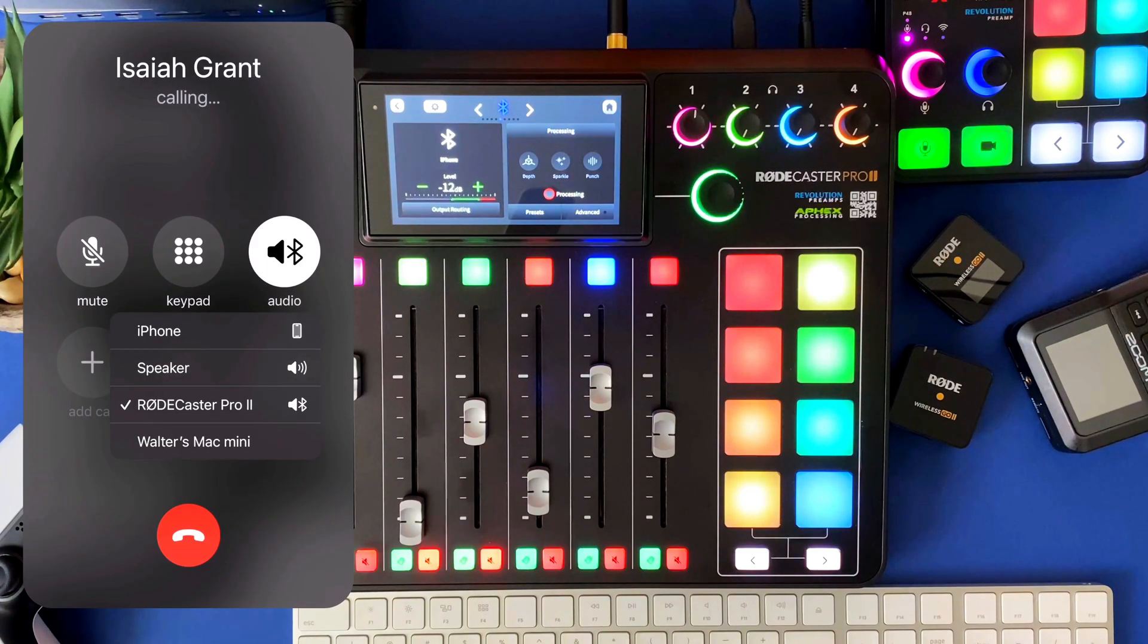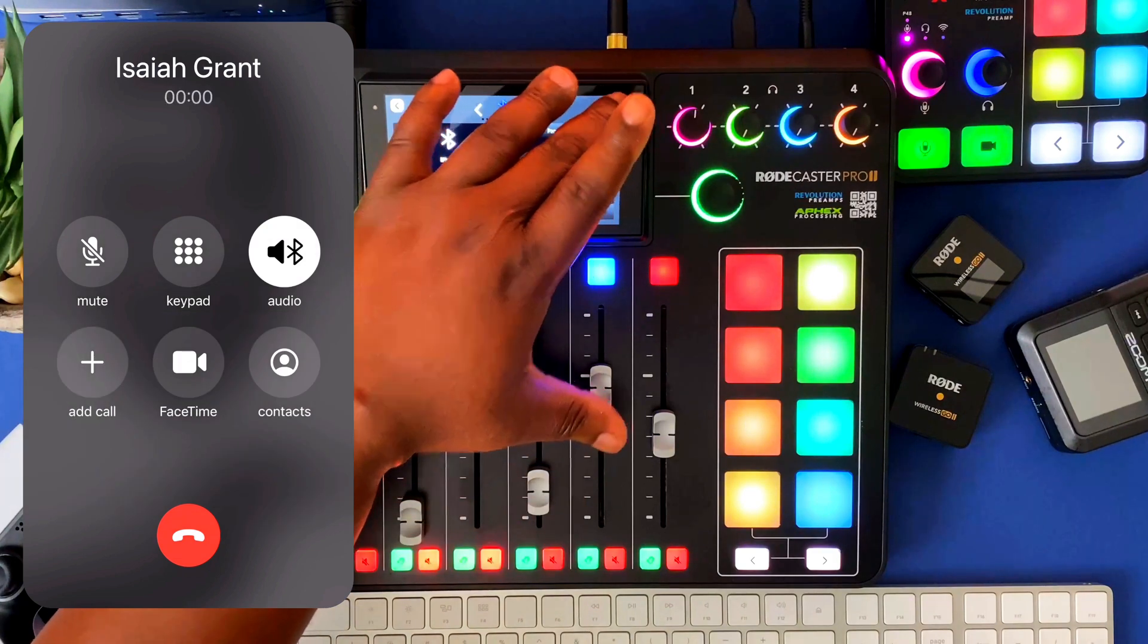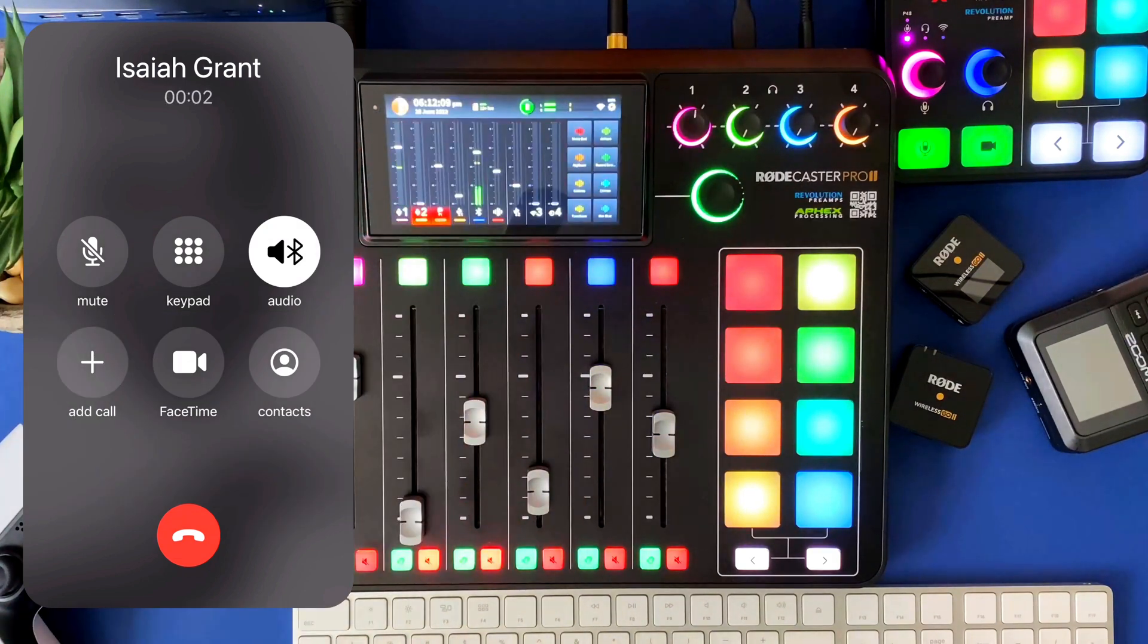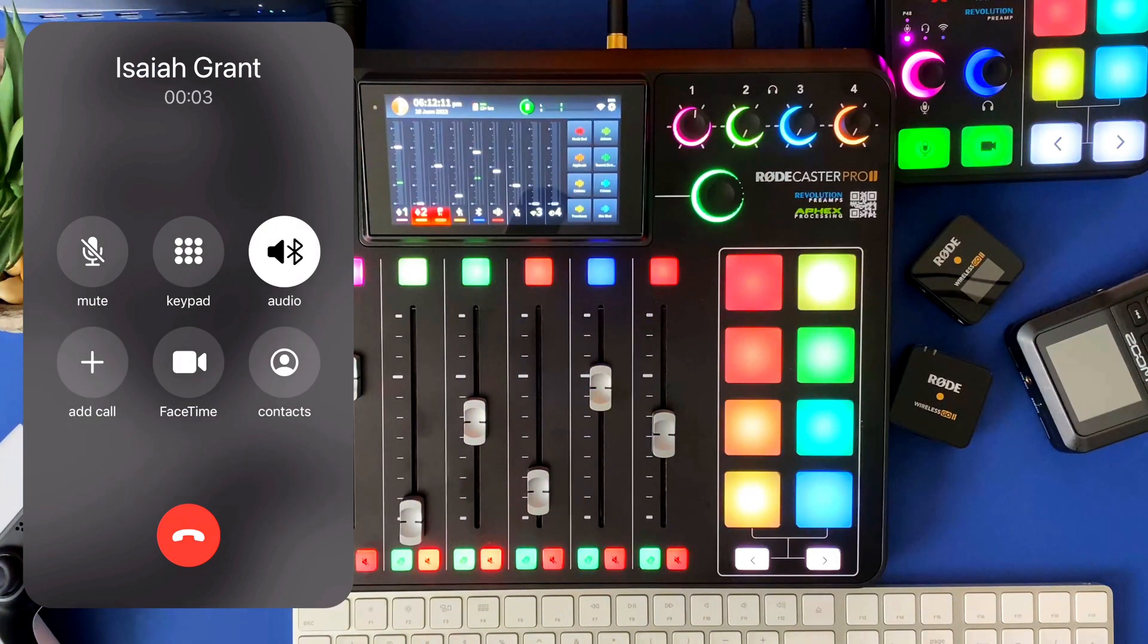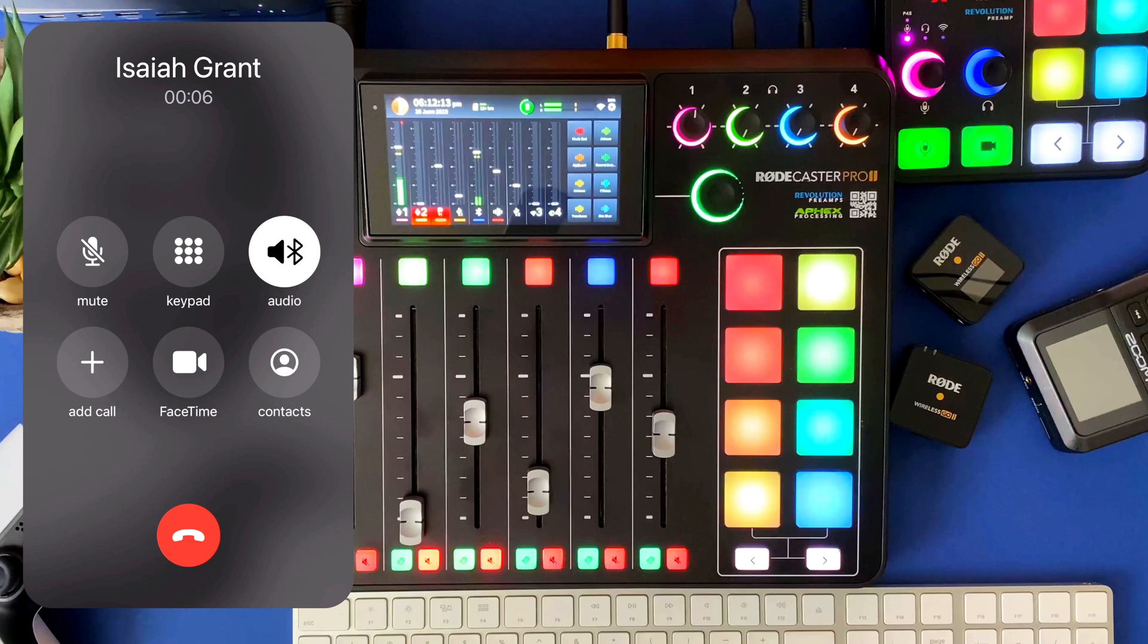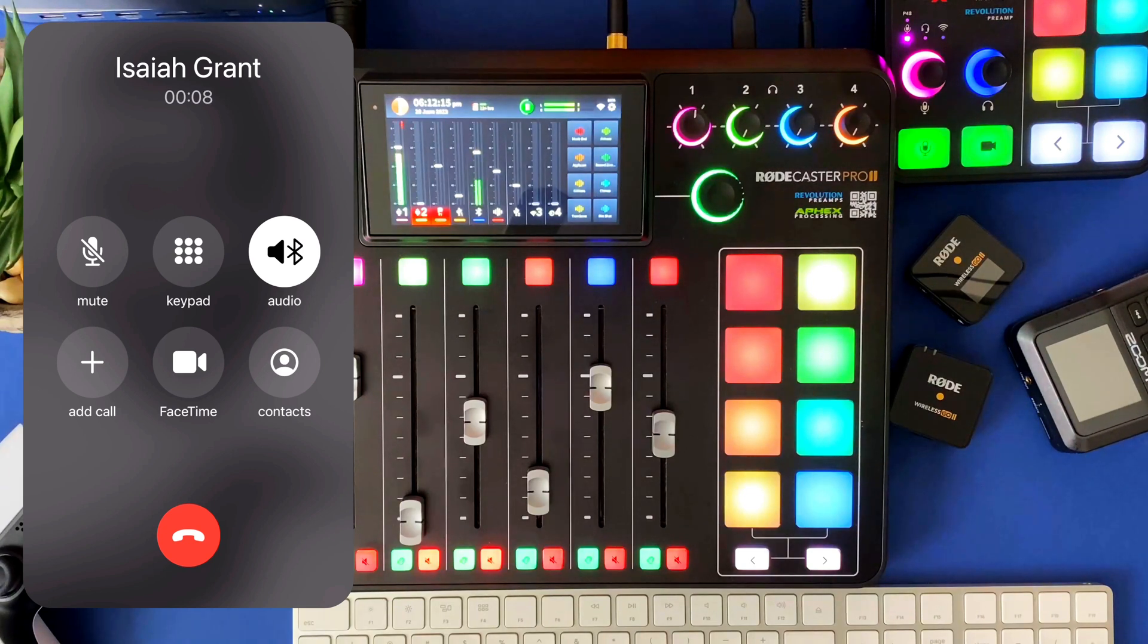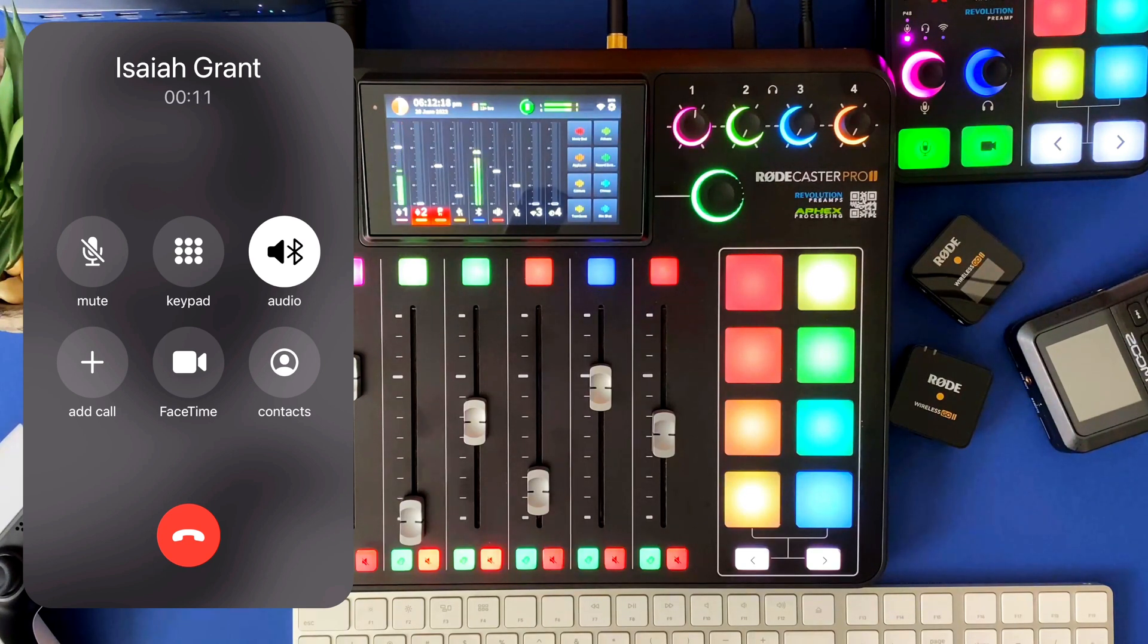Same thing, Rodecaster Pro 2. Hello? Isaiah. What's up? What's going on? Not much, how about you?